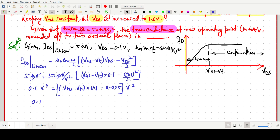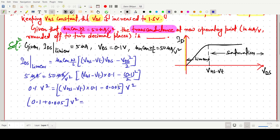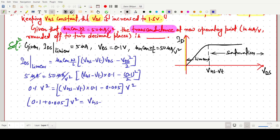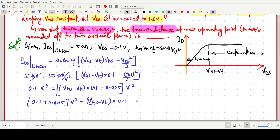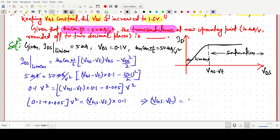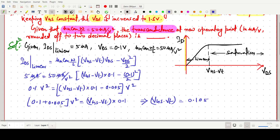Solving: we move 0.005 to the right-hand side, giving (VGS − VT) × 0.1 = 0.1 + 0.005 = 0.105 volt square. Dividing both sides by 0.1, the unit becomes volt square divided by volt, which is volt. Therefore, VGS − VT = 1.05 volt. This is a very important result.